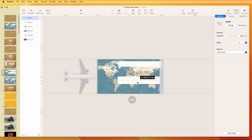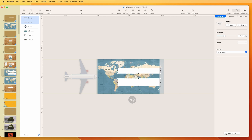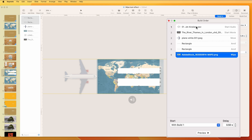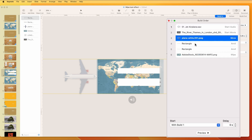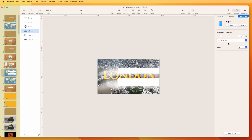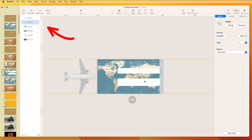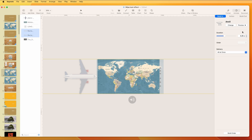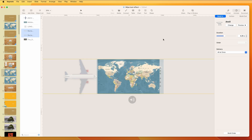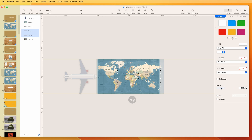The contrail shapes should animate at the same time as the plane, so set them all to With Previous Build — everything is Build One. Then move these shapes below the word London in the layer order. Finally, select the shapes, go to Format, and turn the opacity down to zero so they're invisible. When you preview, the contrail effect appears.